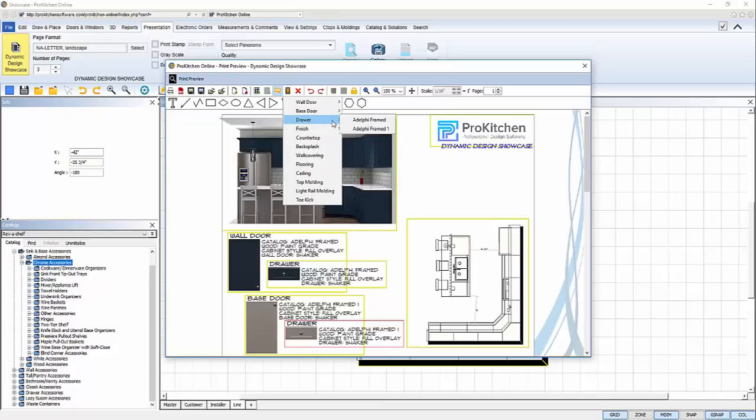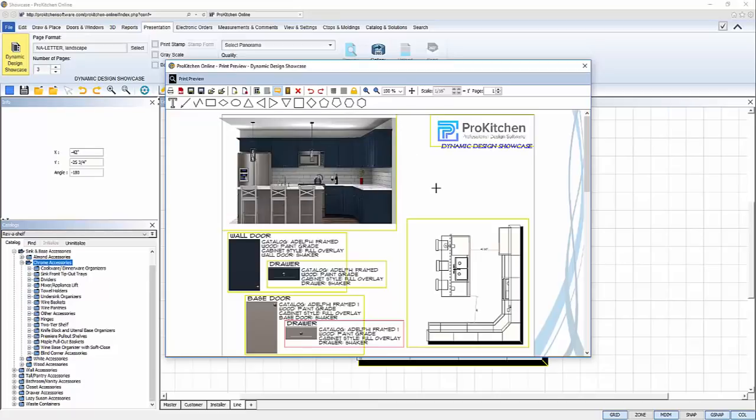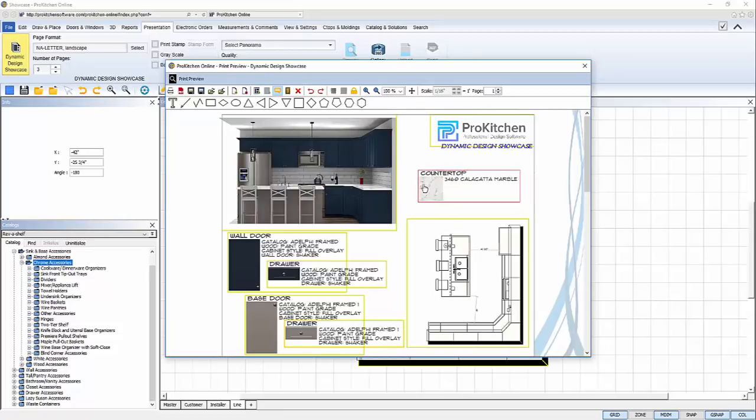The add option icon drop down list includes both base and wall doors, drawers, finish colors, countertops, backsplashes, wall, floor, and ceiling colors, as well as the molding styles and finishes of your design.